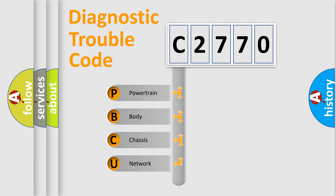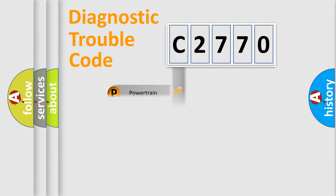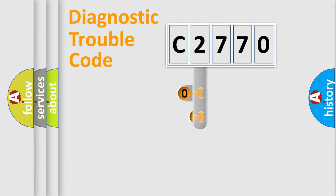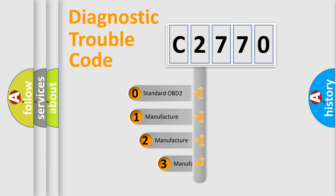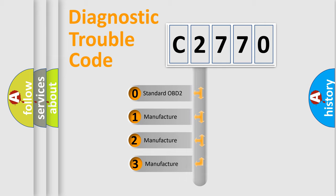We divide the electric system of automobile into four basic units: Powertrain, Body, Chassis, and Network. This distribution is defined in the first character code.